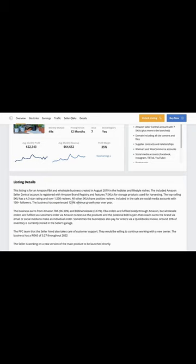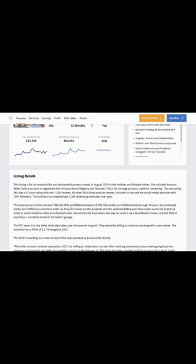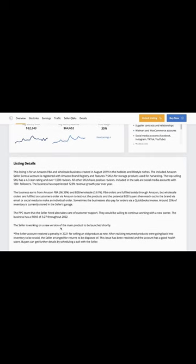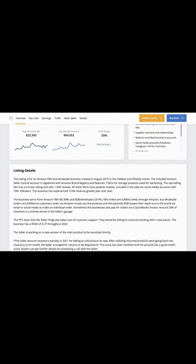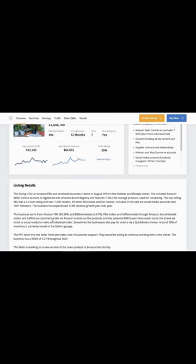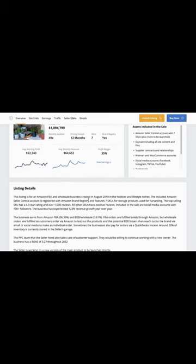We're highlighting this business this week because of its following strengths. First is performance. It's seen 35% profits, 3.27x return on ad spend, 14.15% COGS, and 22.1% TACOS.